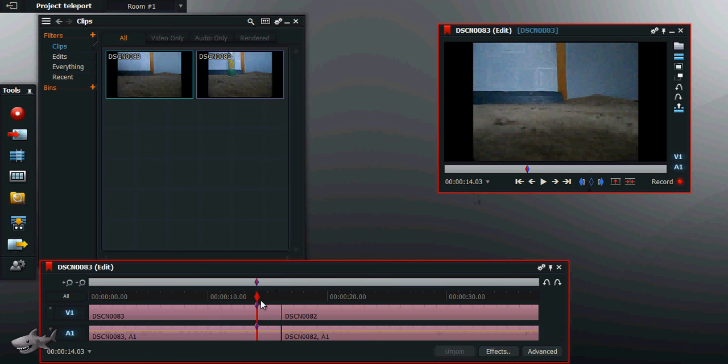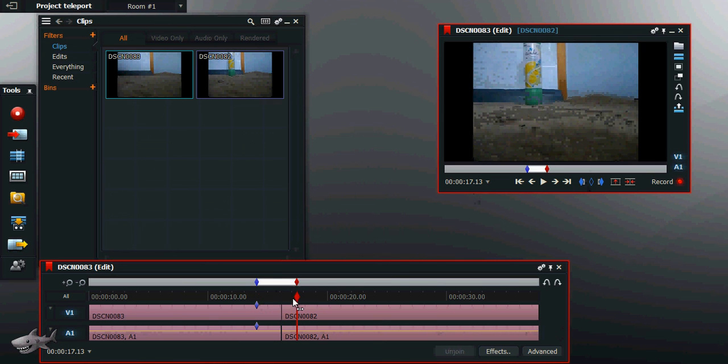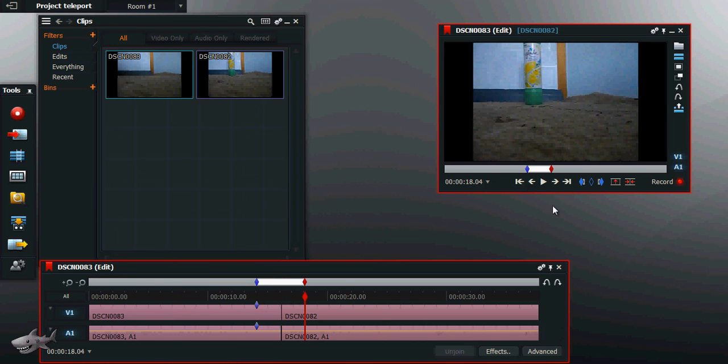Add an in mark, go to a safe distance ahead of it, say 18 seconds, add an out mark, then you delete the section.